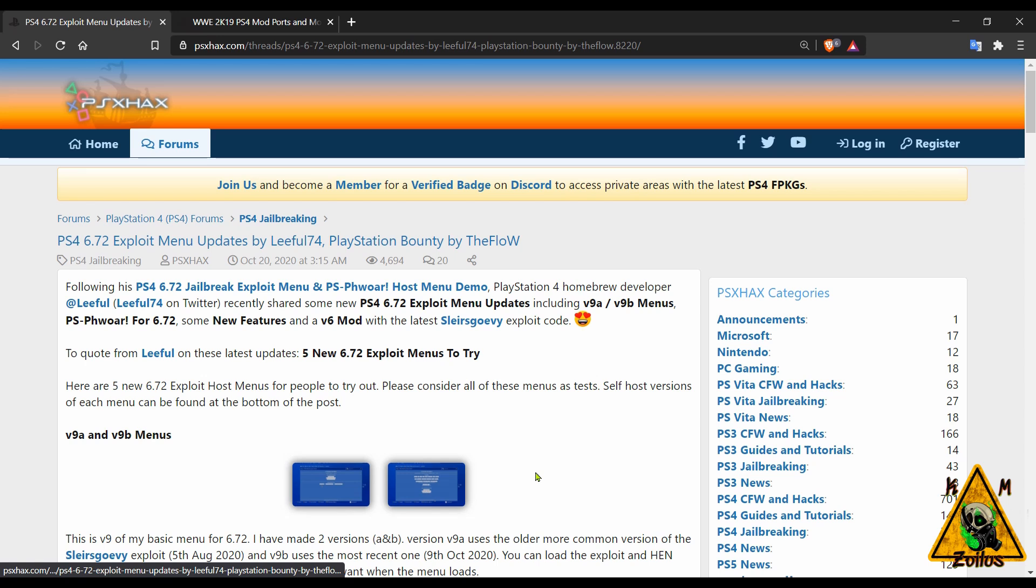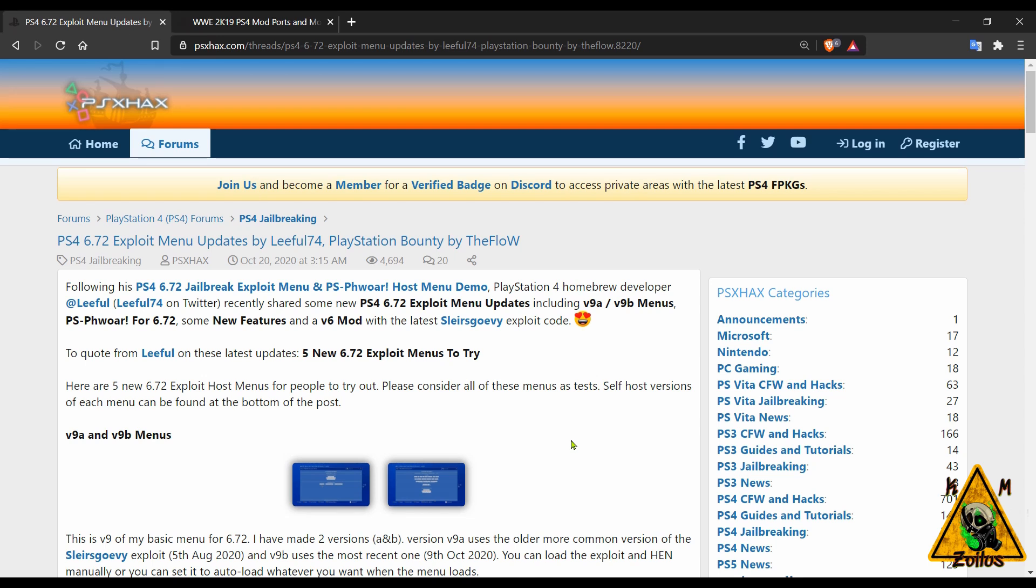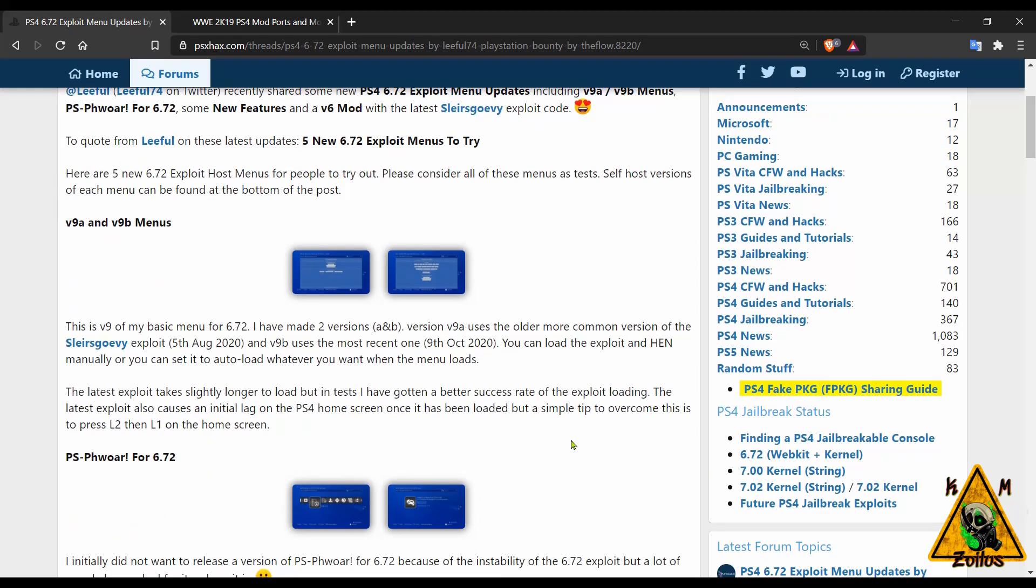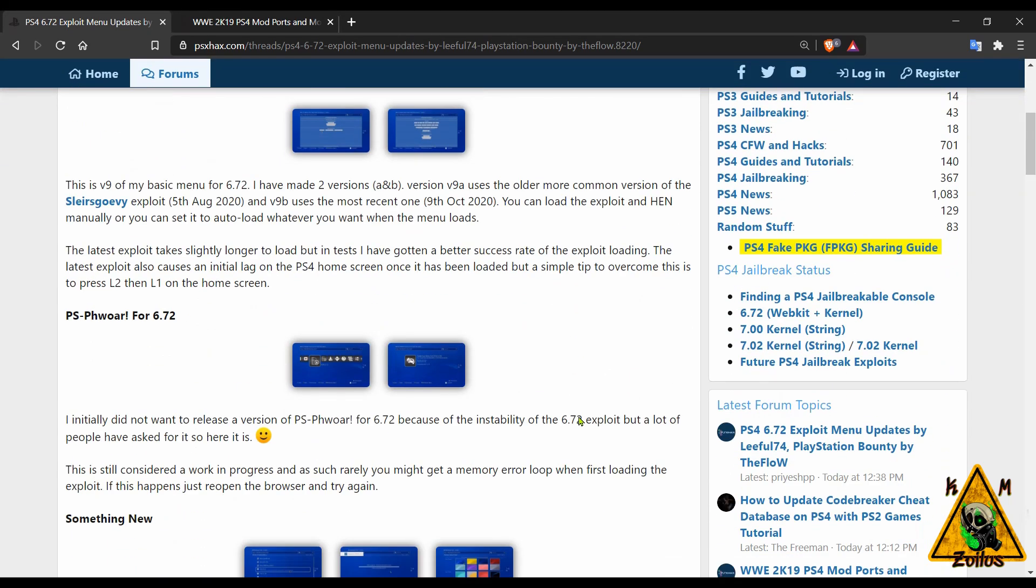This is primarily designed for those who want to self-host. If you are using Lethal's host menu online through your PS4's browser, the most current one as of the making of this video is still version 8, so you can continue to use that.